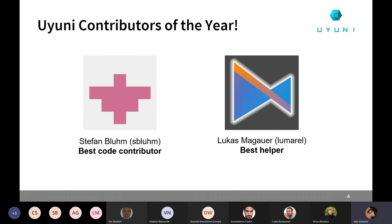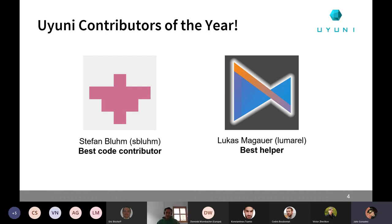A lot of you already know Stefan because he's working very hard to get the Uyuni server and proxy to run on top of Alma Linux 8, or for all purposes on top of any other Enterprise Linux clone such as Rocky Linux. He contributed heavily to a lot of places, not just changing the specs but even with some patches to the Java part of Uyuni. So congratulations for all the efforts, Stefan.